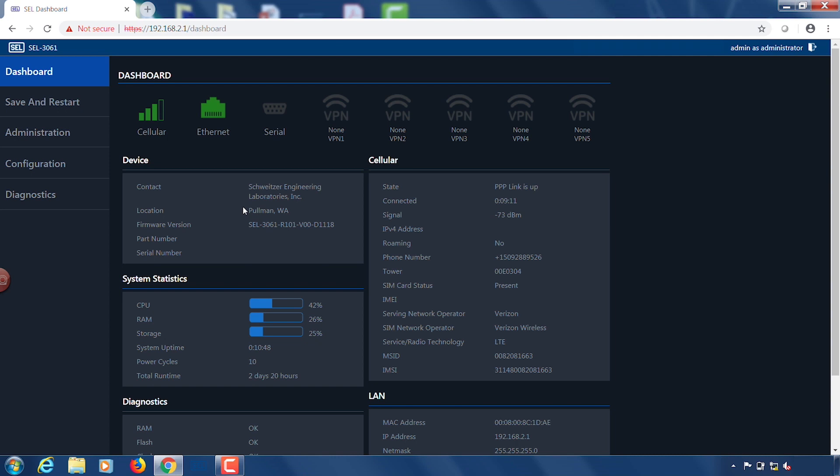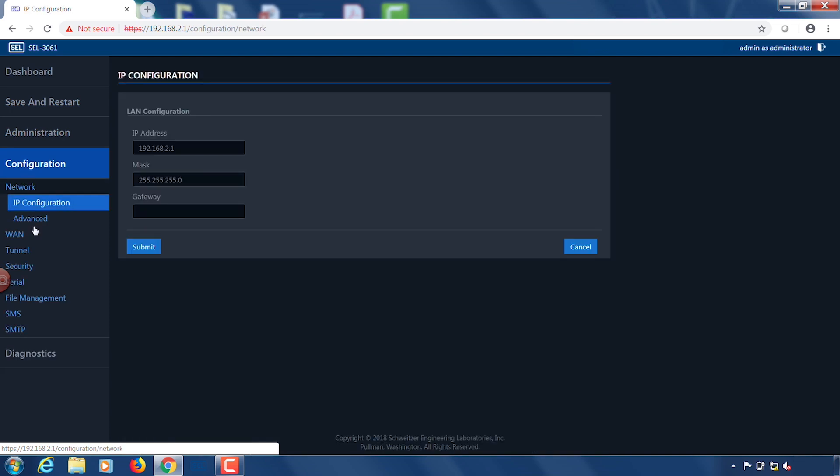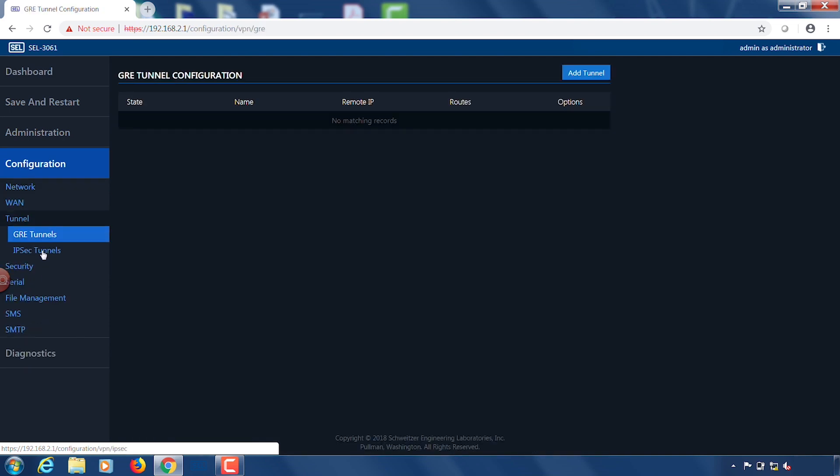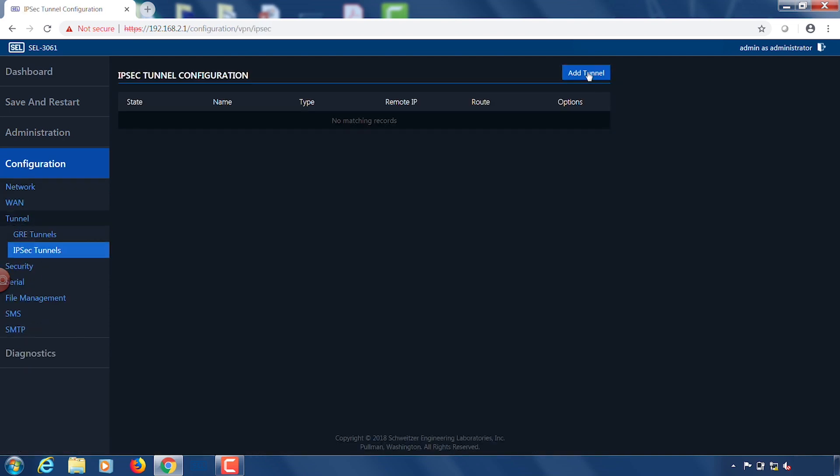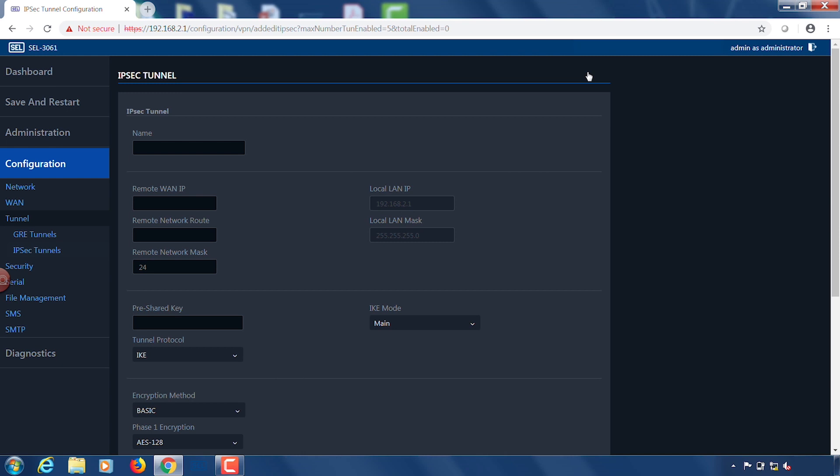So to begin we're going to start by configuring a secure VPN between two SEL3061s. We'll start by doing the settings on side A. To configure a VPN we go to configuration, tunnel, and then IPsec tunnels. We're going to click add tunnel and then it will take you to this screen. From here we need to give our IPsec tunnel a name. We're going to call this tunnel video test.